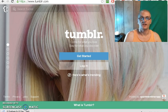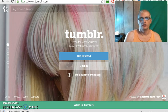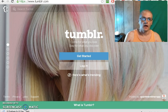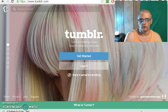Hey, this is Kurt Tasche, and in this week's Tumblr marketing video, we're going to go through how to set up your Tumblr account.